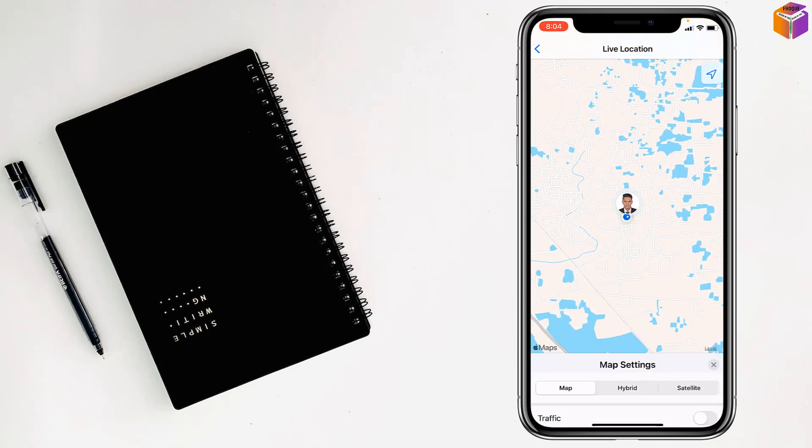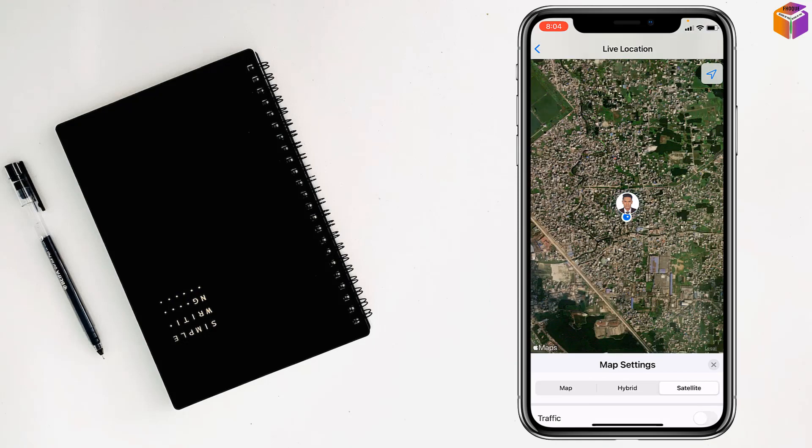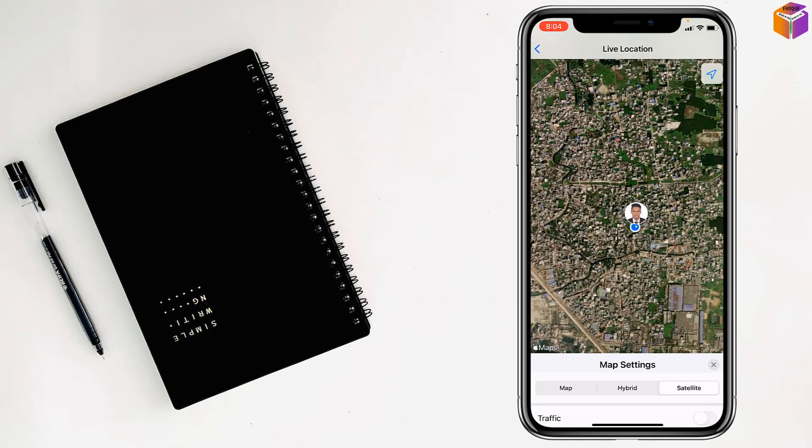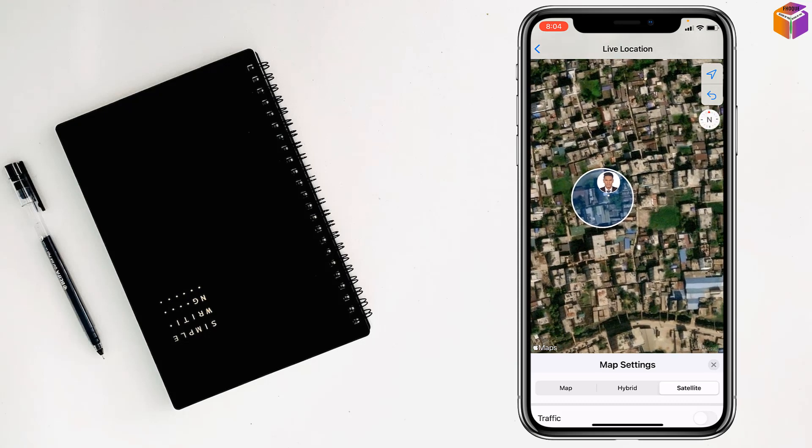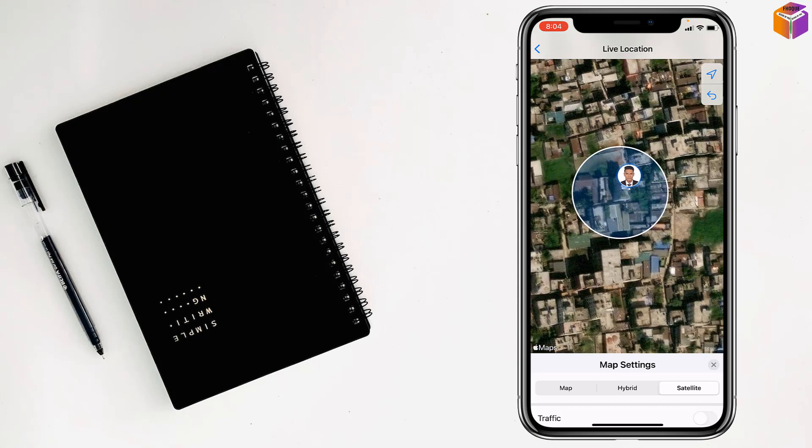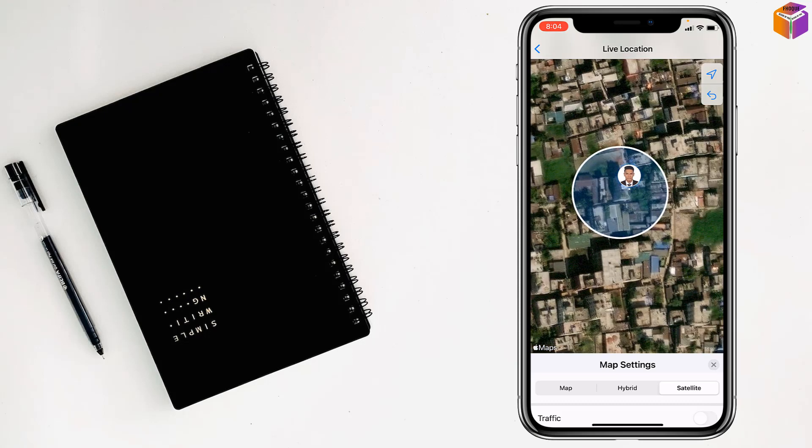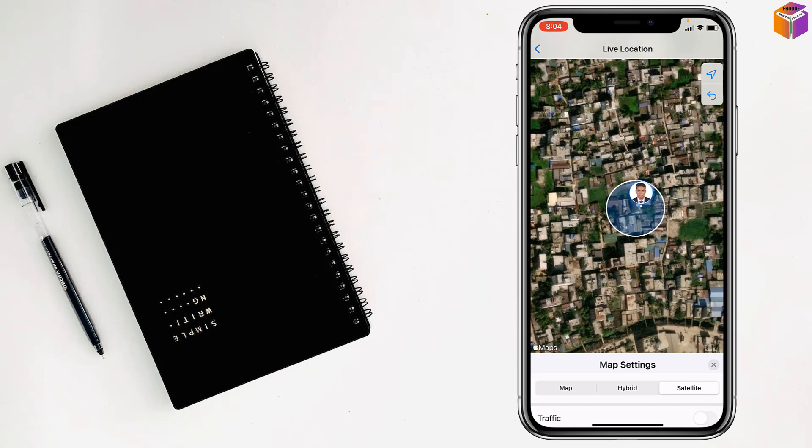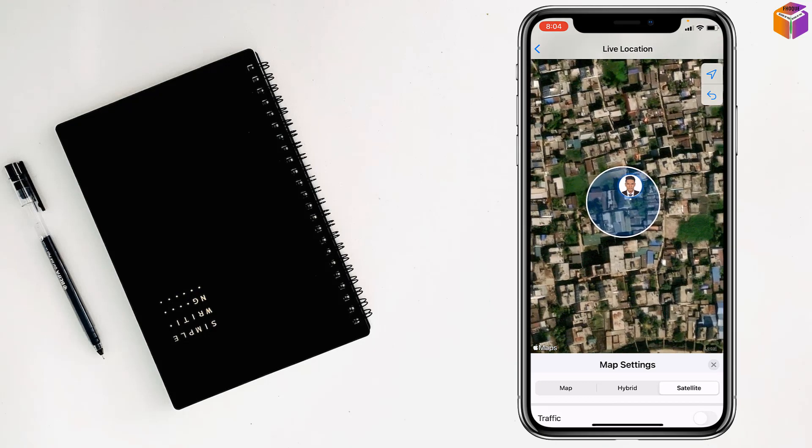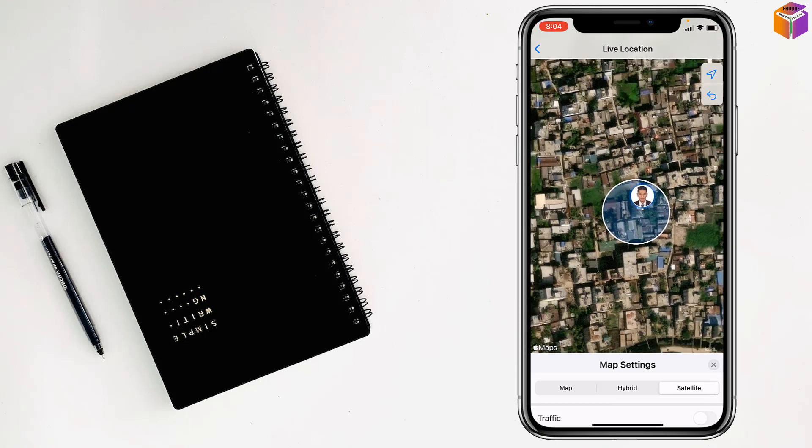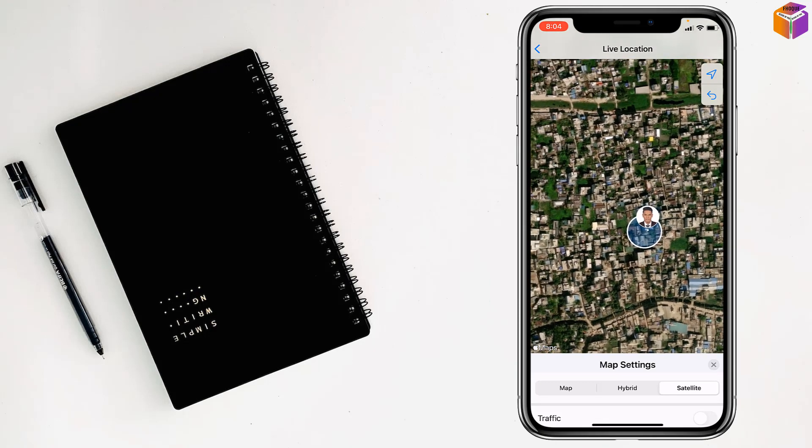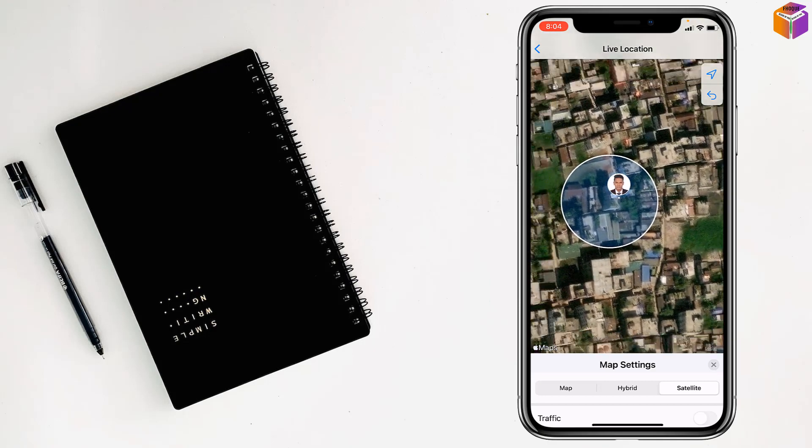Then tap on satellite. By satellite my friends, you can see every movement of that person. Now that person is still, that's why it is not showing any movement. But if the person moves anywhere, you can see it by satellite my friends.